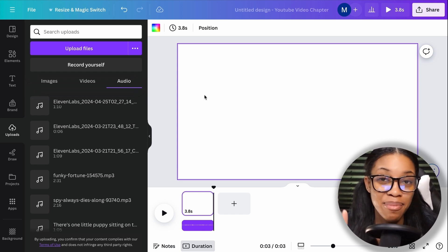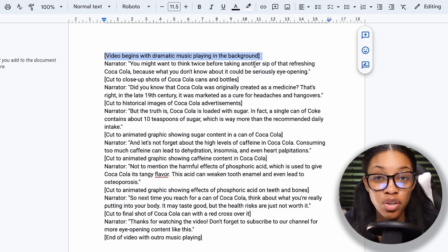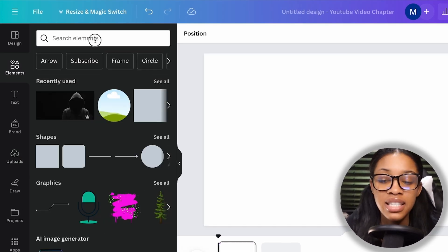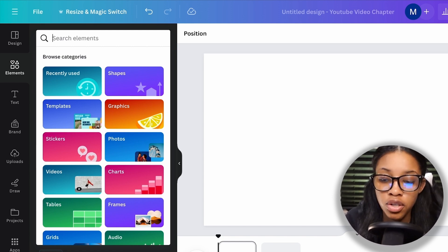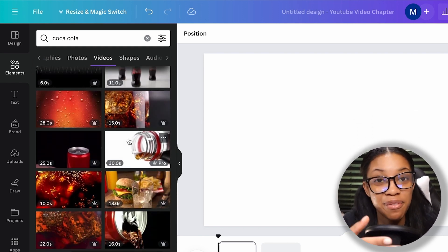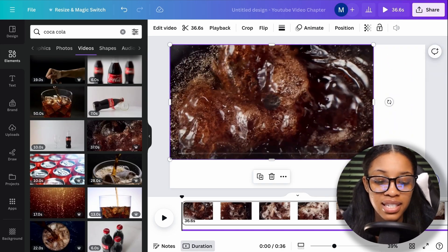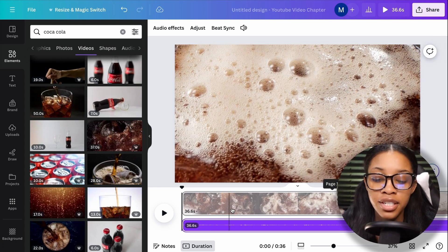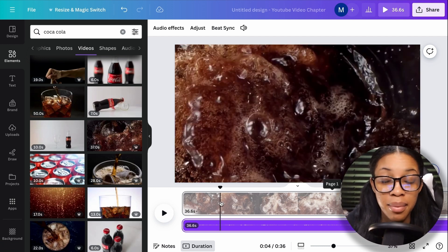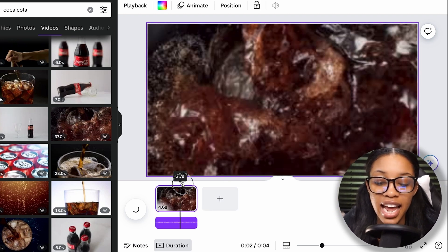One major benefit of the ChatGPT prompt is that in the brackets of the script, it gave us ideas for what scenes to use in the video. To find clips, go to 'Elements' and search for the type of element you want — in my case, Coca-Cola — then click 'Videos.' Click on a clip to add it to your timeline and adjust the sizing to cover the full screen. Press play, listen to the audio, and decide where you want the clip to end. Right-click the playhead, click 'Split Page,' and delete the unwanted portion. Repeat this process for each subsequent scene.